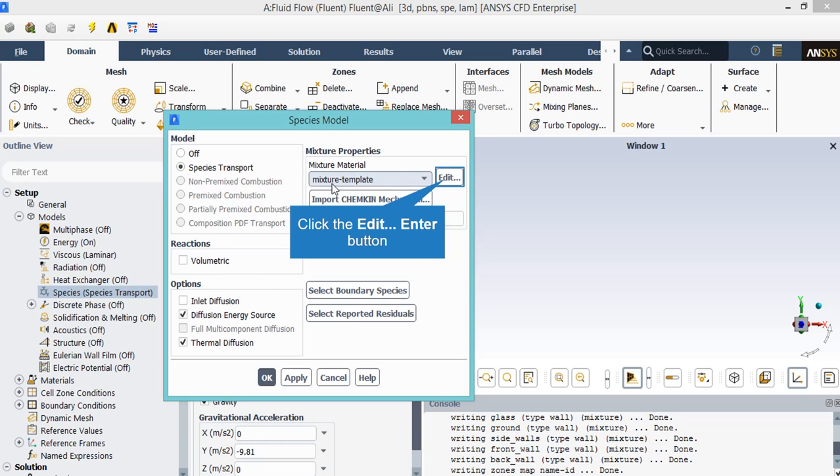In the mixture properties section, by clicking on edit button, you will be able to change the material and species used in this mixture template.